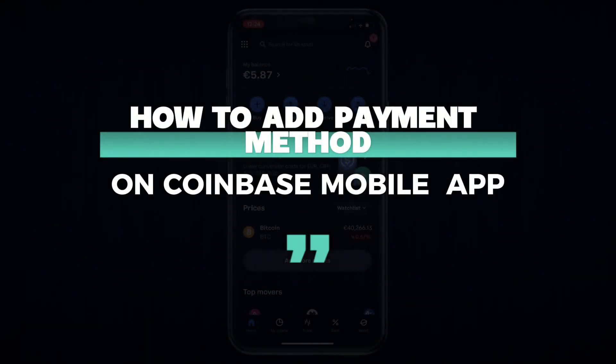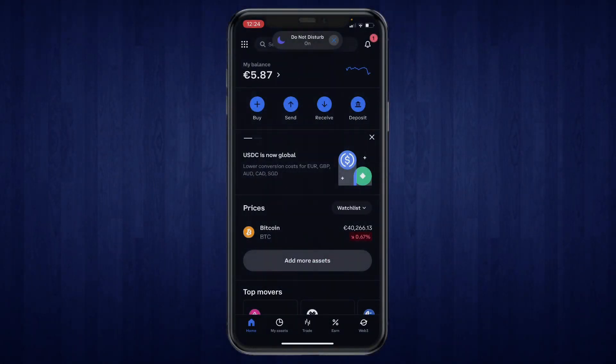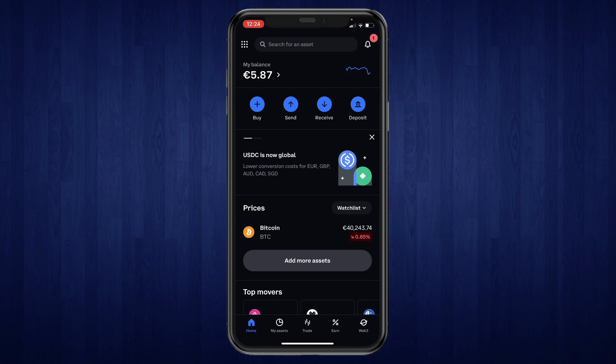In this video I'll show you how to add a payment method on the Coinbase mobile app. First, go ahead and open up the Coinbase app and then click on the nine dots in the top left.